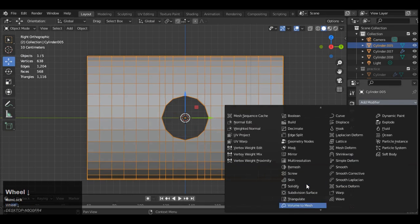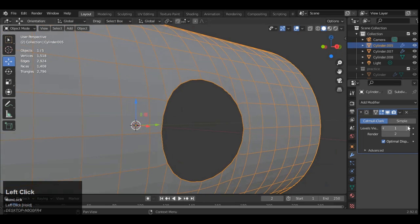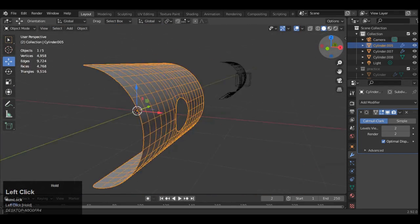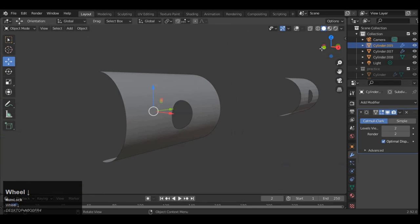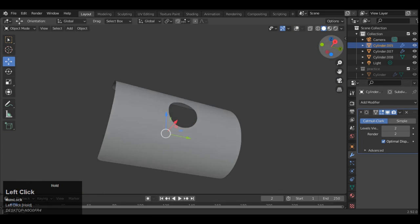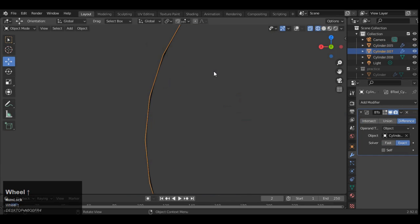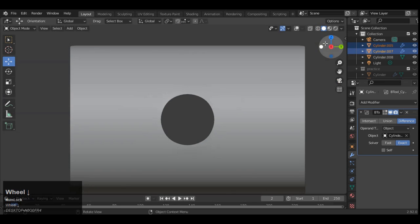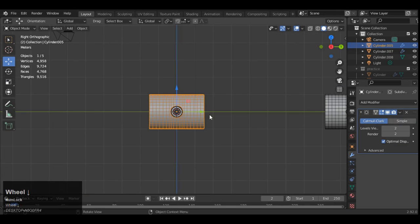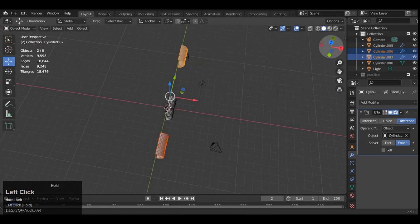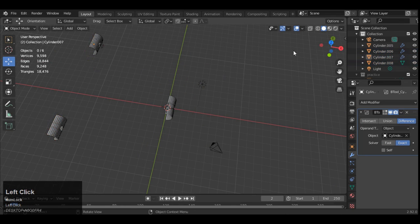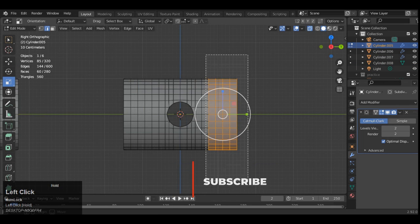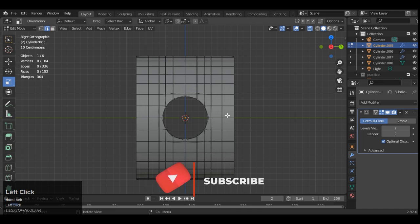Then add a subdivision surface modifier, sub D modifier, and then increase its level. And now you can see it looks pretty well decent. So Shift D to duplicate, just for the backup. And now you can delete the sides parts, we don't need that. So just X to delete.